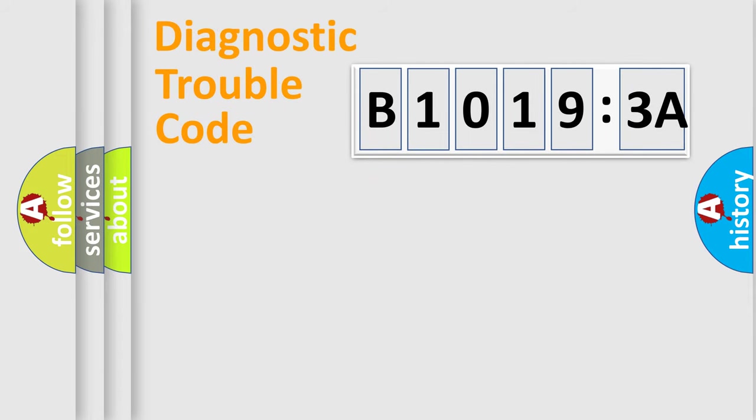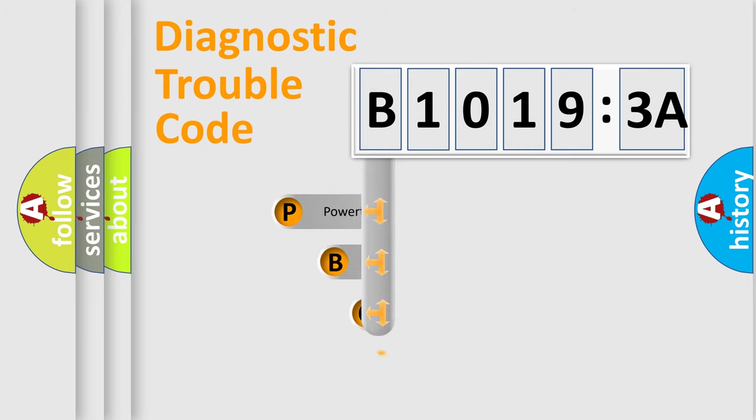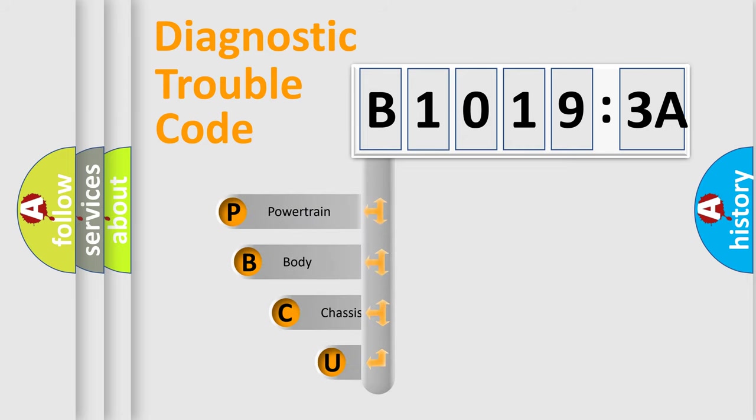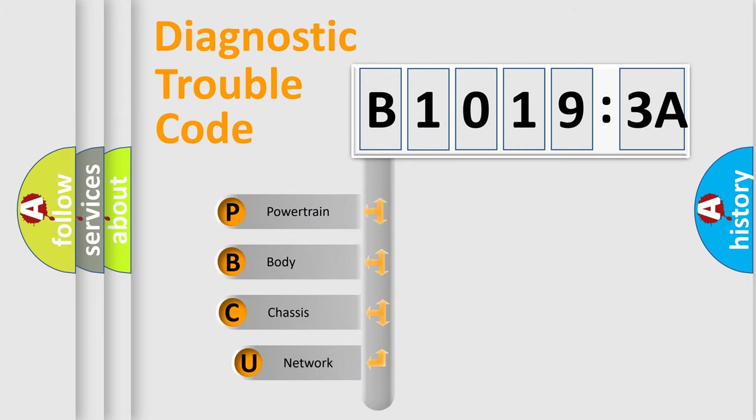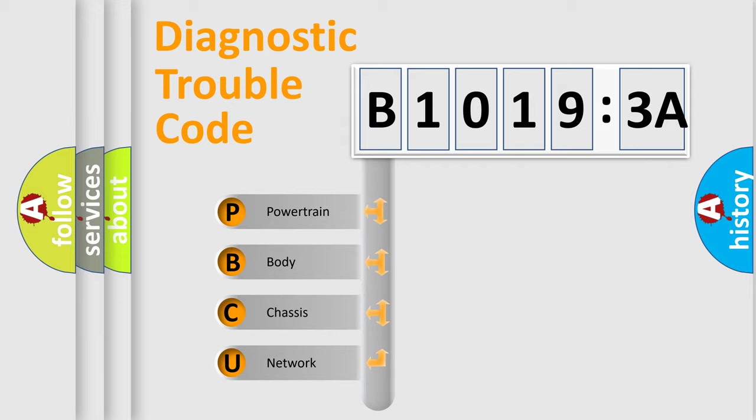First, let's look at the history of diagnostic fault code composition according to the OBD2 protocol, which is unified for all automakers since 2000. We divide the electric system of automobile into four basic units.